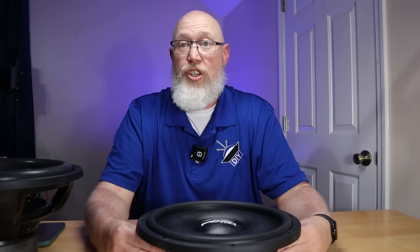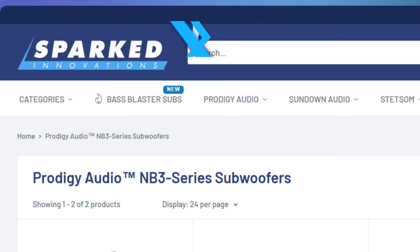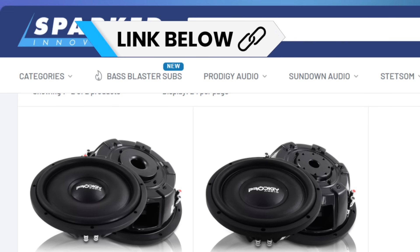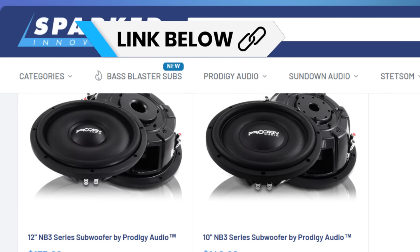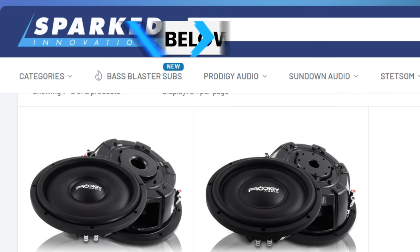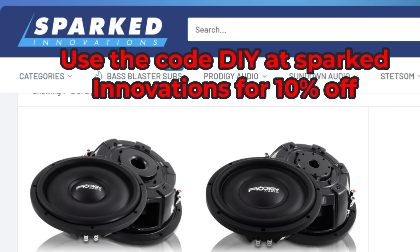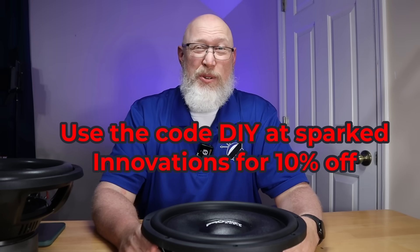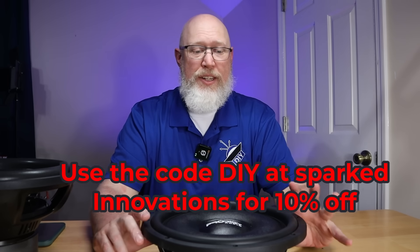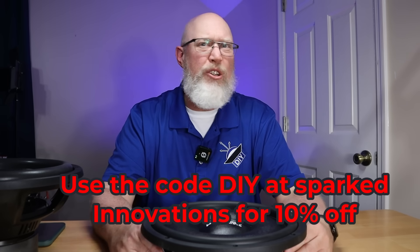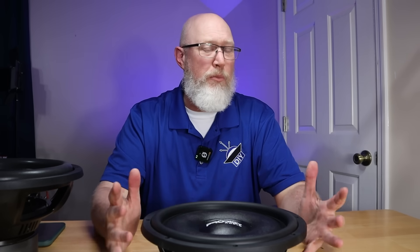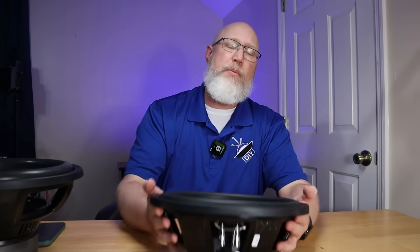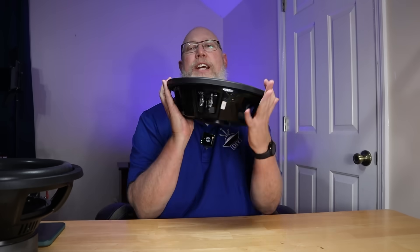I was really shocked when I opened this subwoofer up because I looked online and looked at the specs and the prices. Based on the price, I was expecting something less interesting. What I got instead was a subwoofer that really looks like a much more expensive subwoofer. So let's flip it over to the back and check it out.